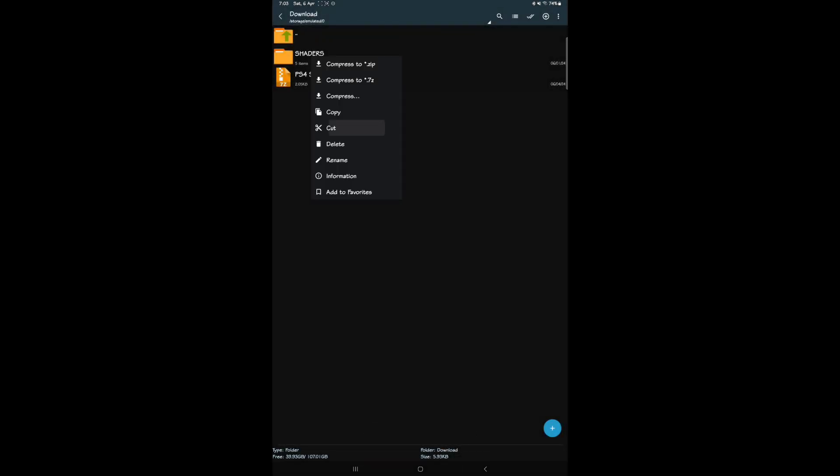Now you will have this folder named 'shaders'. Move or copy this folder into your PSP folder.